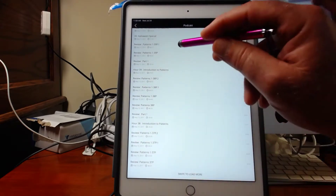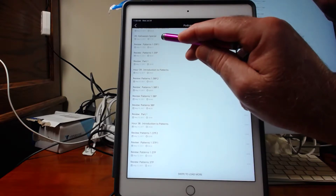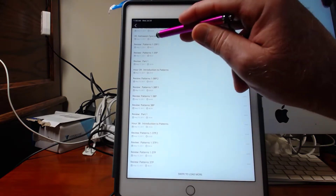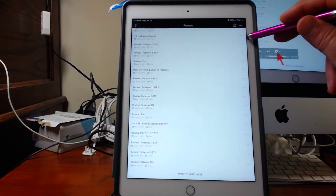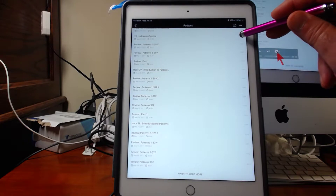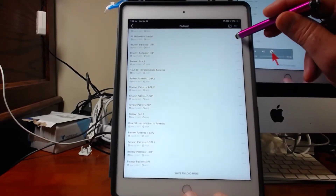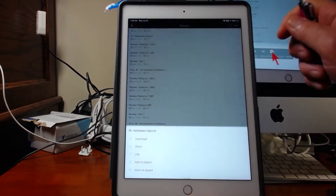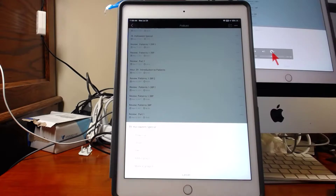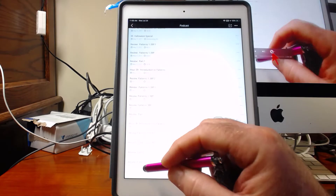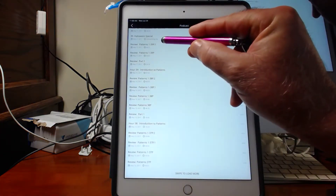For example, this one is called the Halloween Special. I can download that onto my mobile device wherever I have free Wi-Fi. To download that video, I simply go over here to where there are these three dots and press this. Here you see the download button — it says download. You press this and it begins to download that episode.